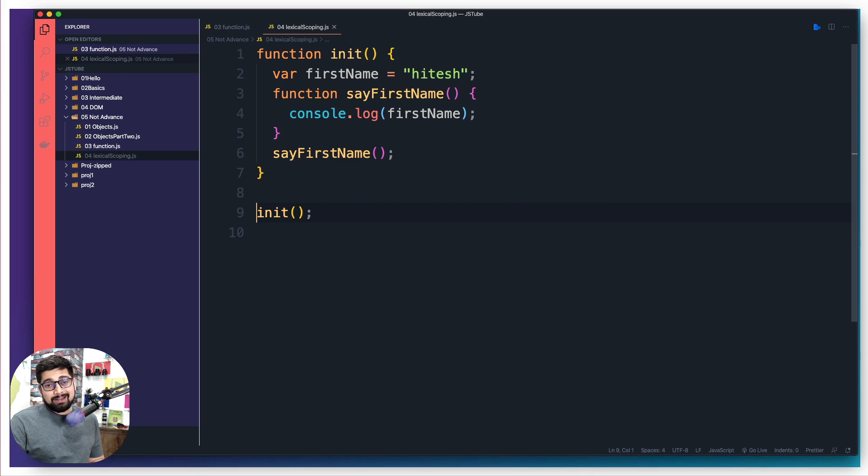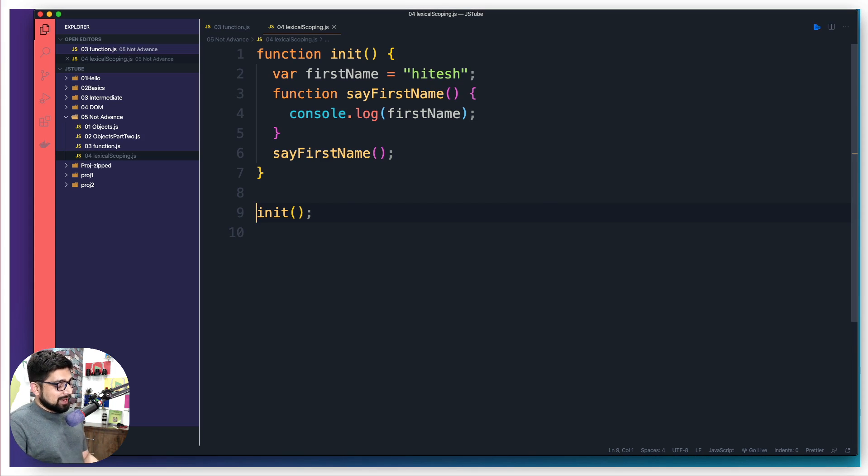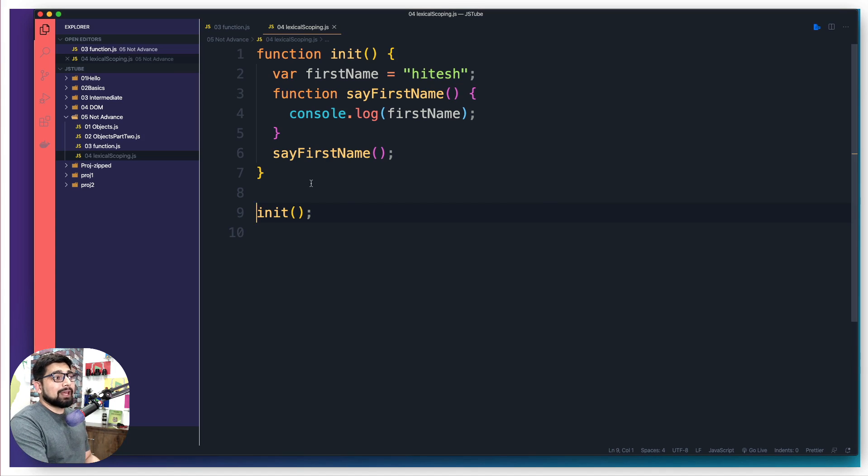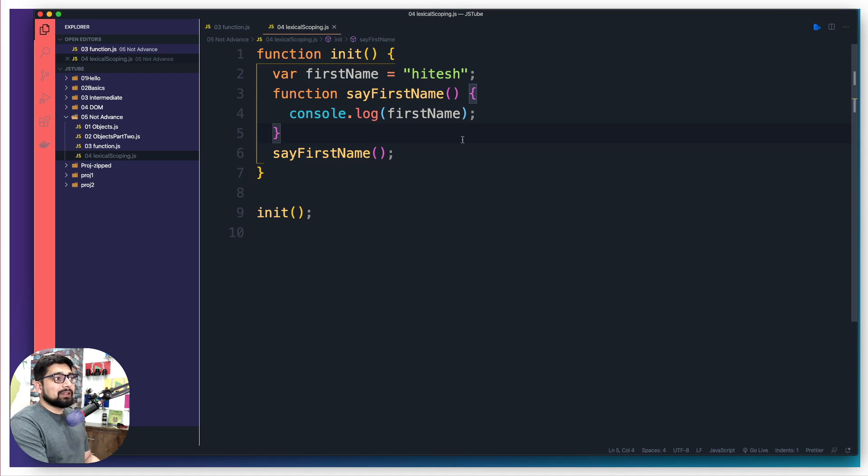But we got to do it because a whole lot of libraries are going to become easier once you understand the concept of this. So again, all I'm saying is just look at this very simple code and try to imagine how long this firstName is going to be available.